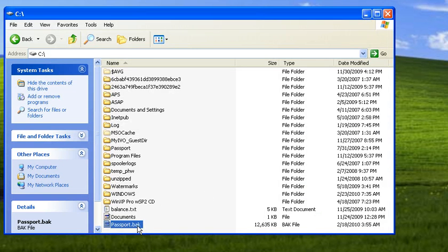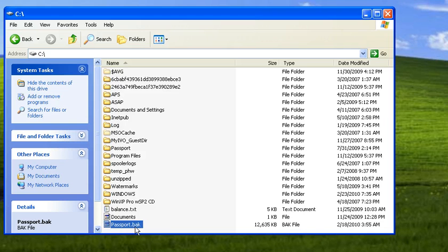To restore a passport—actually, to restore a SQL database—the database file, which is suffixed with .bak, needs to be at the root of the C drive. That's the easiest place I found to do it.